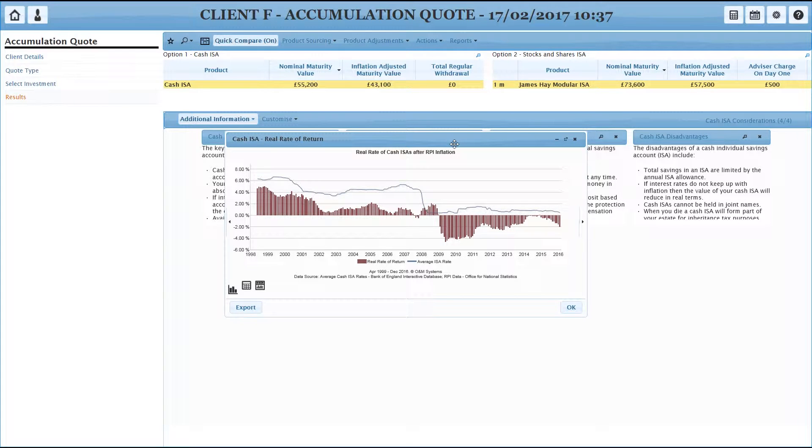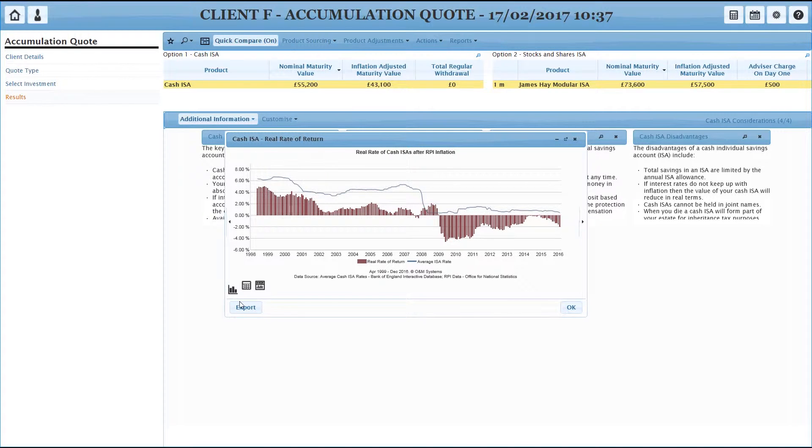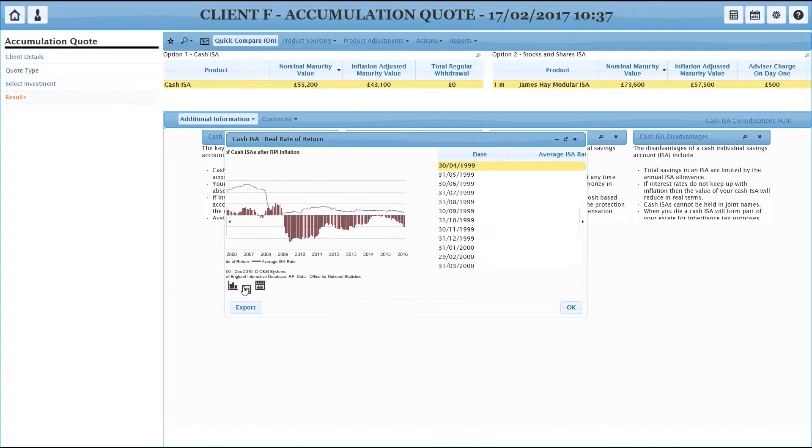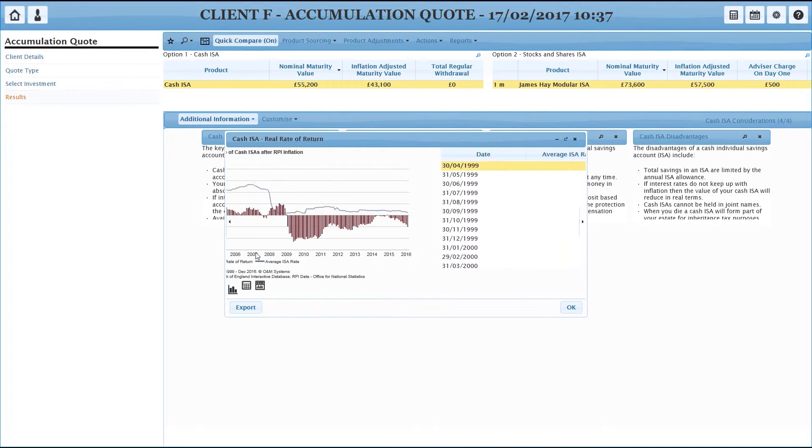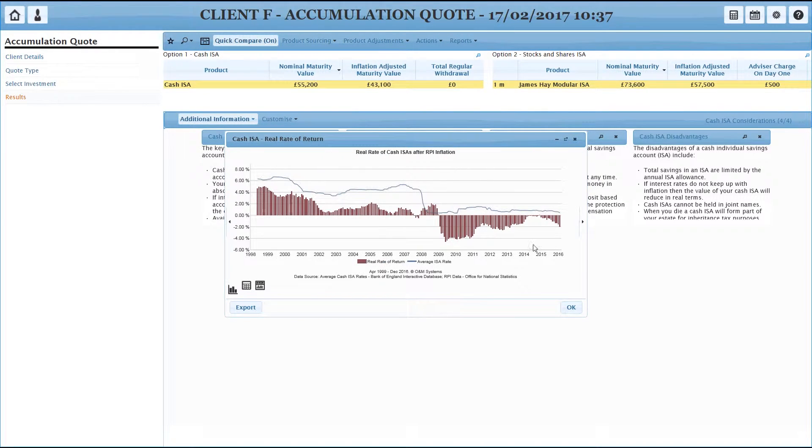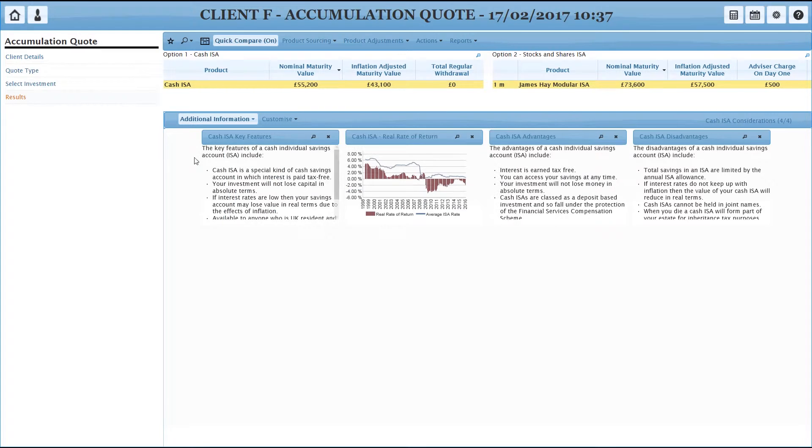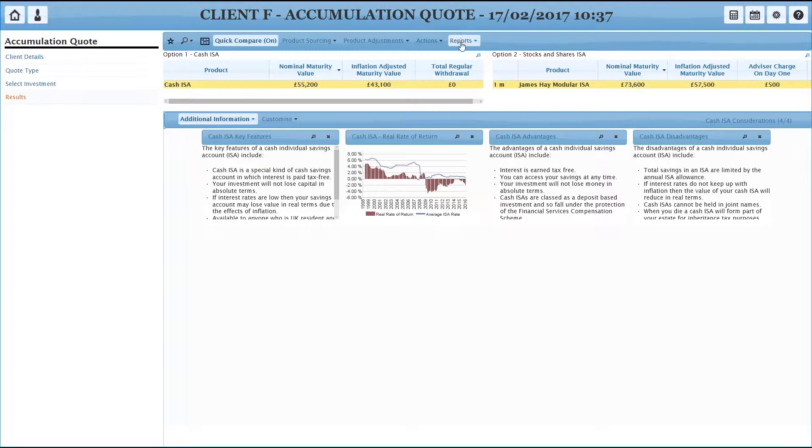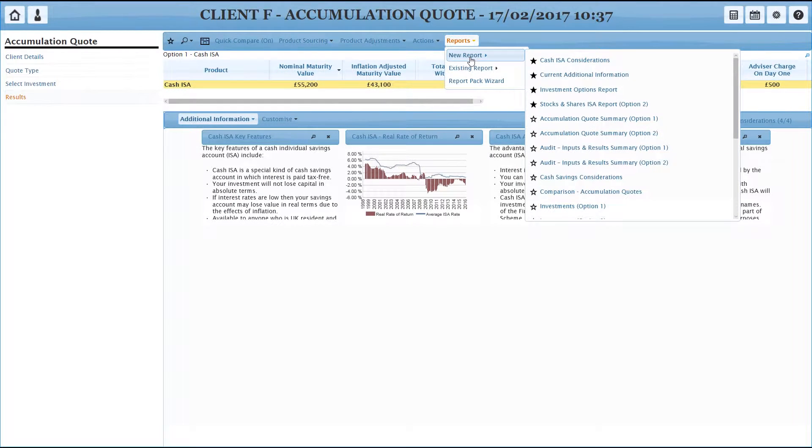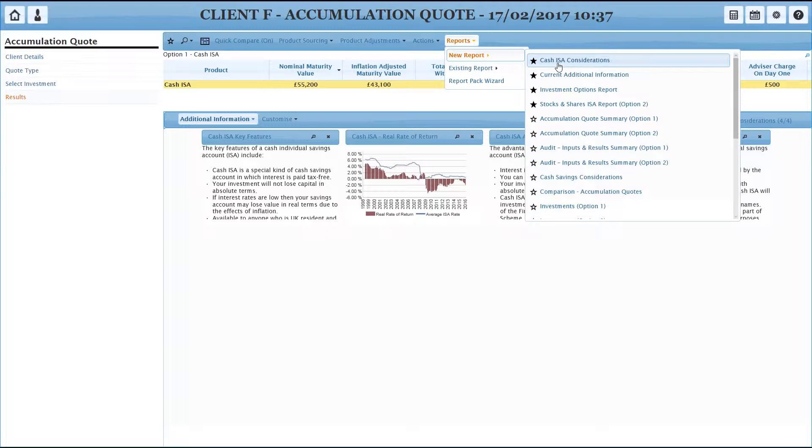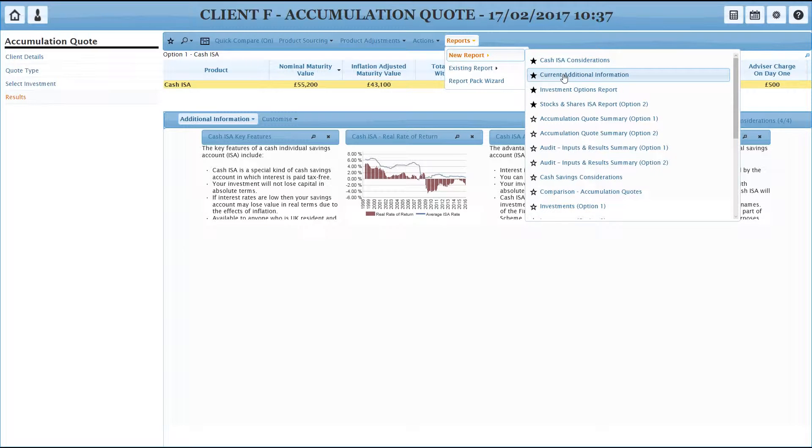Let's zoom that chart. You can do this with any of the charts in the system. You can zoom into them, you can export them, you can even view the data behind them. All of these additional informations are available as reports. So you can print cash ISA considerations. You can always print the current view as well, the current additional information. That will be there. It doesn't matter which one you've got viewed.